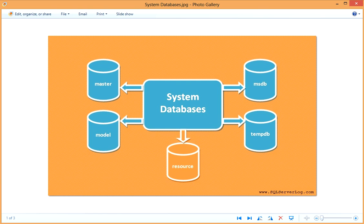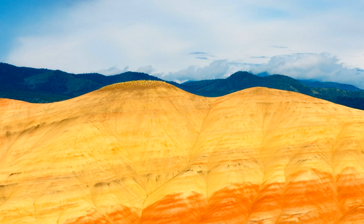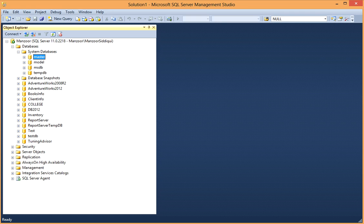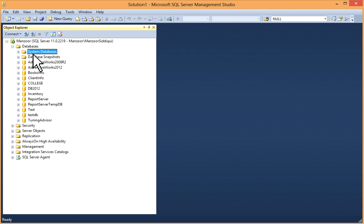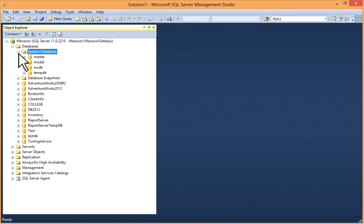So I'll just show you. I'll go to my SQL Server Management Studio. In databases, you will get system databases.